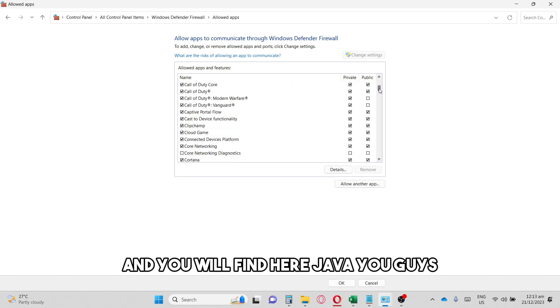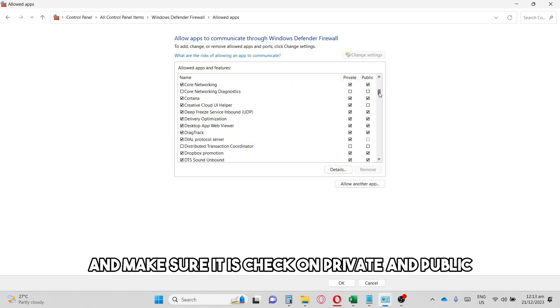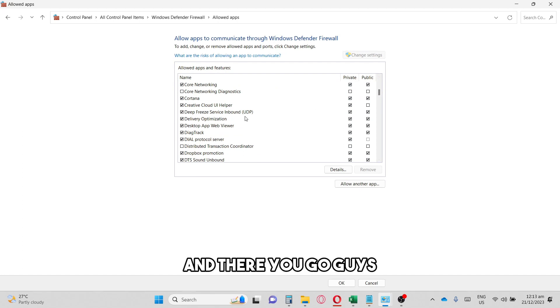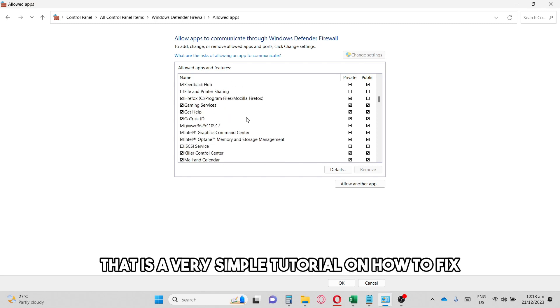Make sure it is checked on Private and Public. And there you go, that is a very simple tutorial on how to fix this issue.